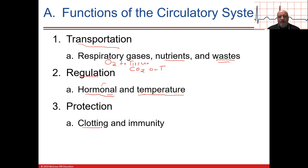Protection is another function. Of course, your platelets are involved in clotting, along with clotting factors, and the immune system works through your white blood cells.